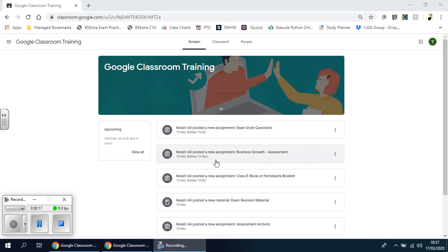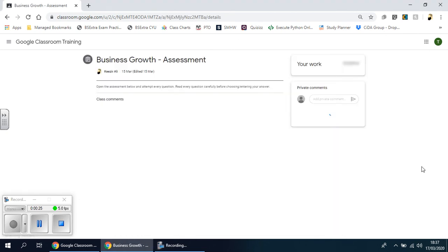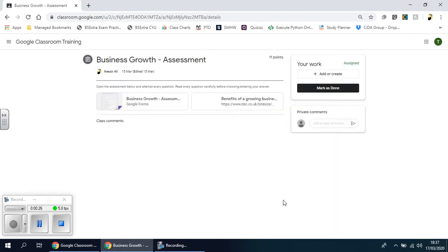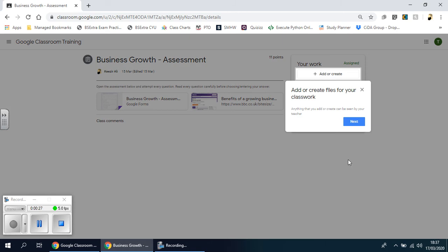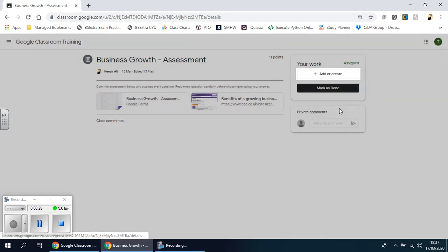So I've got an example here and you can see it's a new assessment, business growth assessment. So in this example it's a business related or business studies related task. So if I click on this, it'll take me straight to the form.